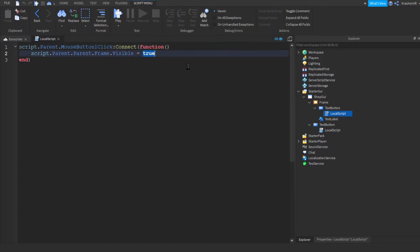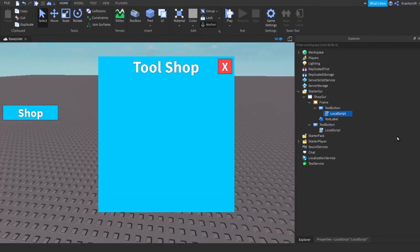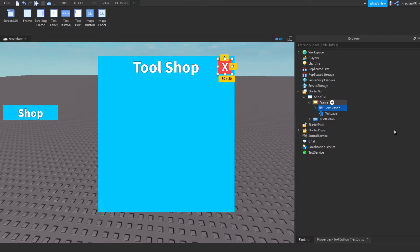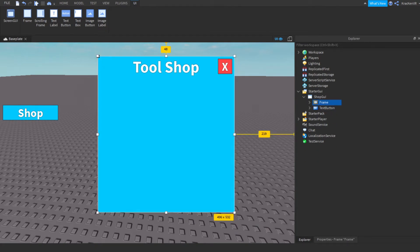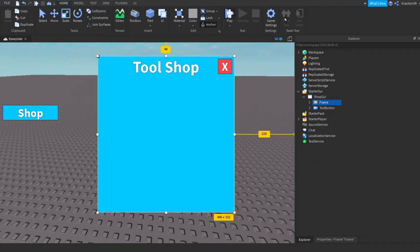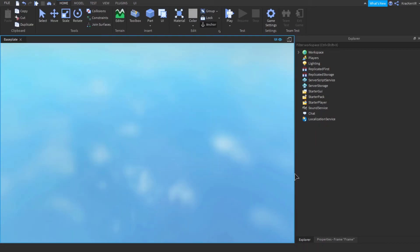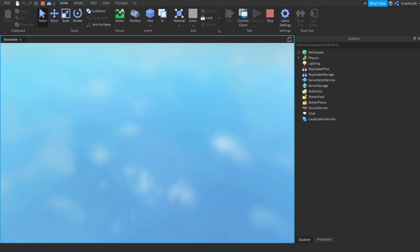For the close button script, change script.Parent.Parent.Frame.Visible — remove the Frame part and change true to false, so when we press it the frame disappears. Now we have our shop.